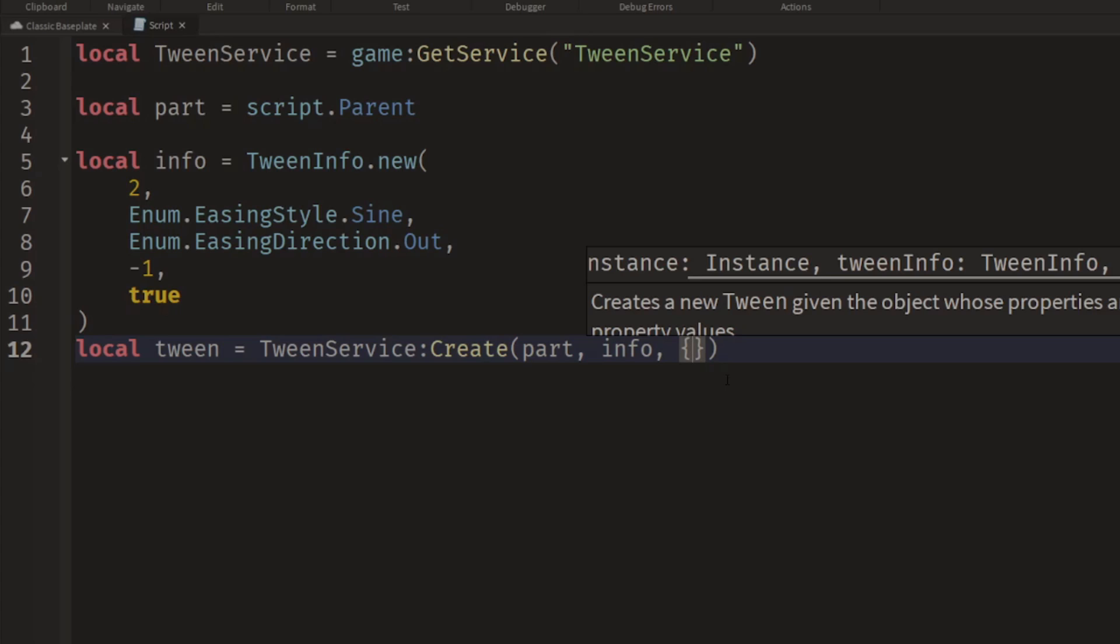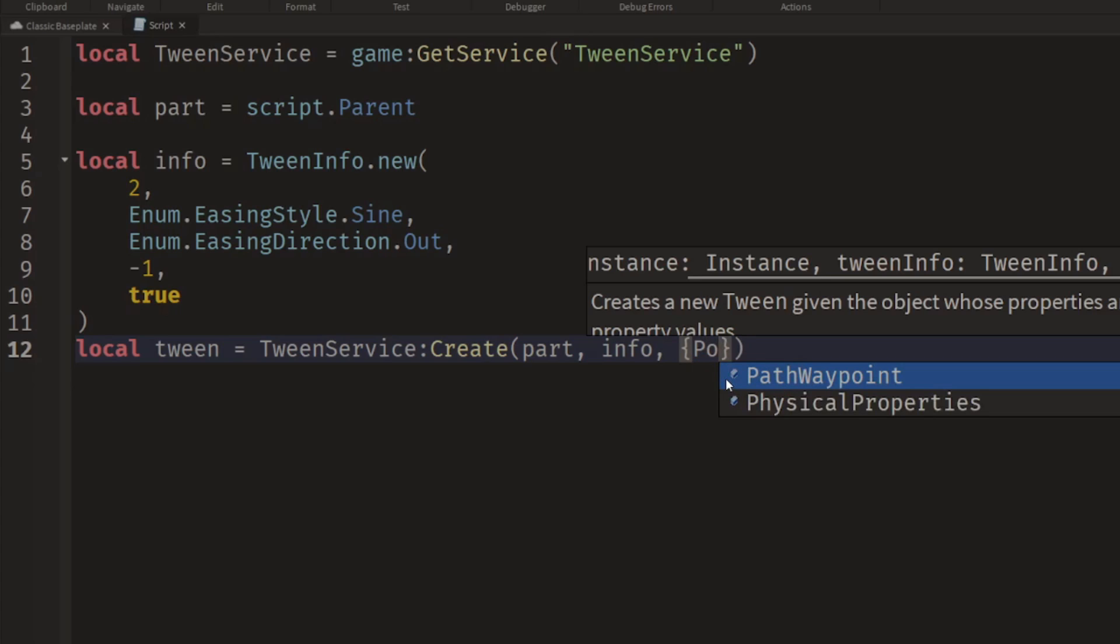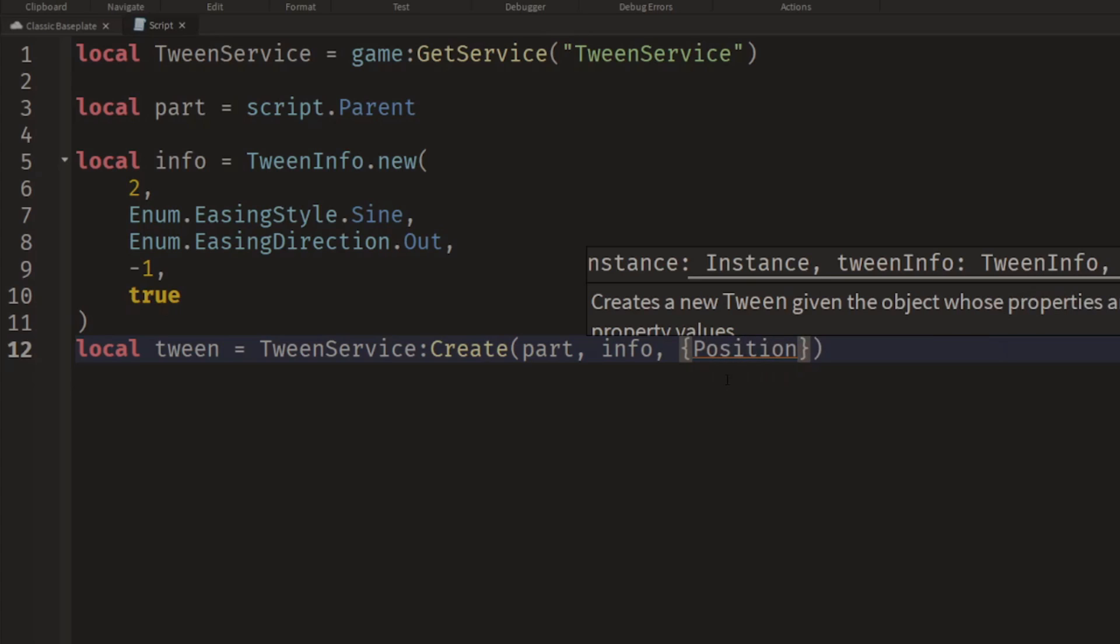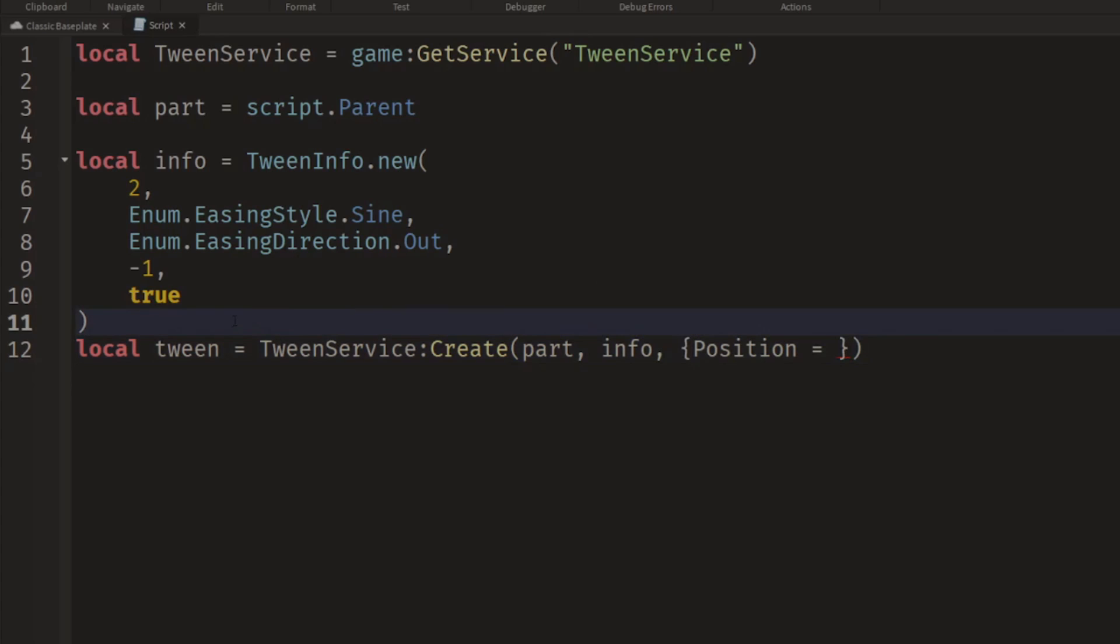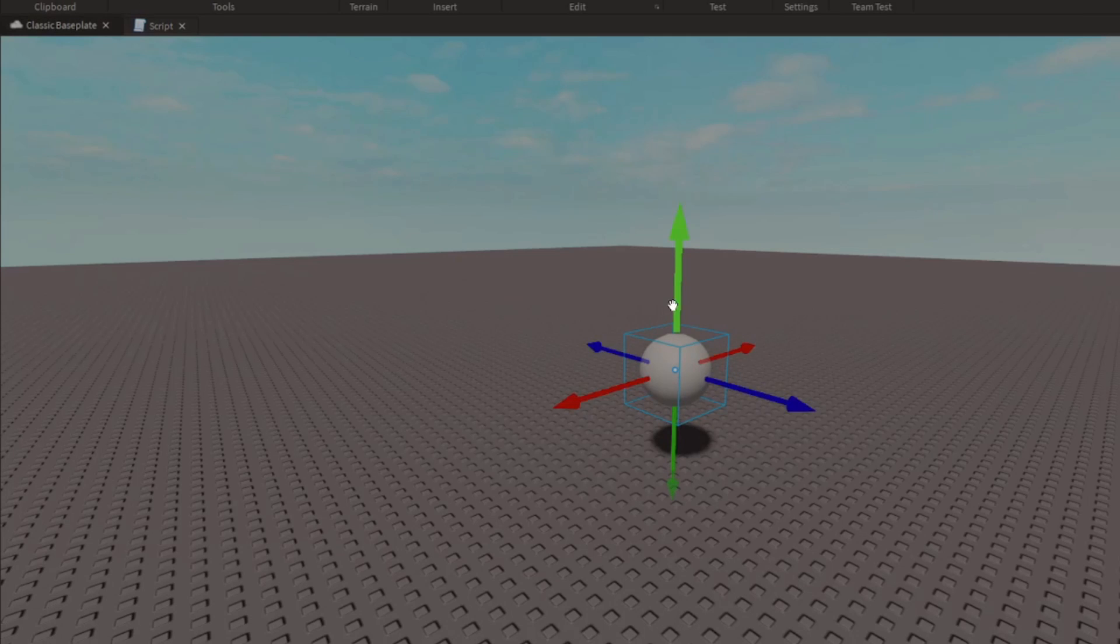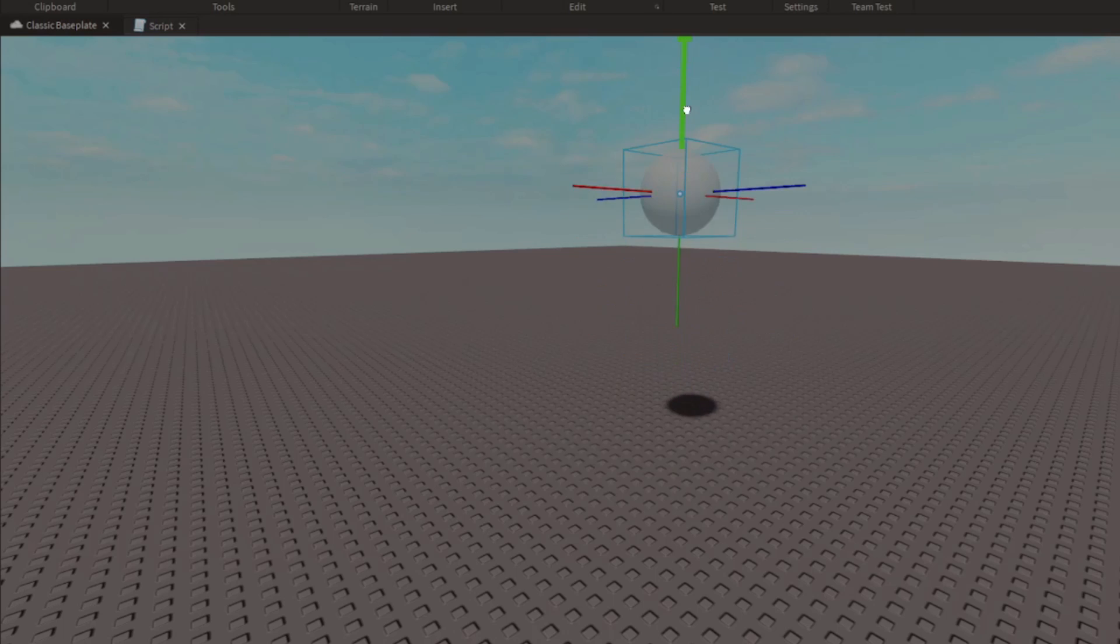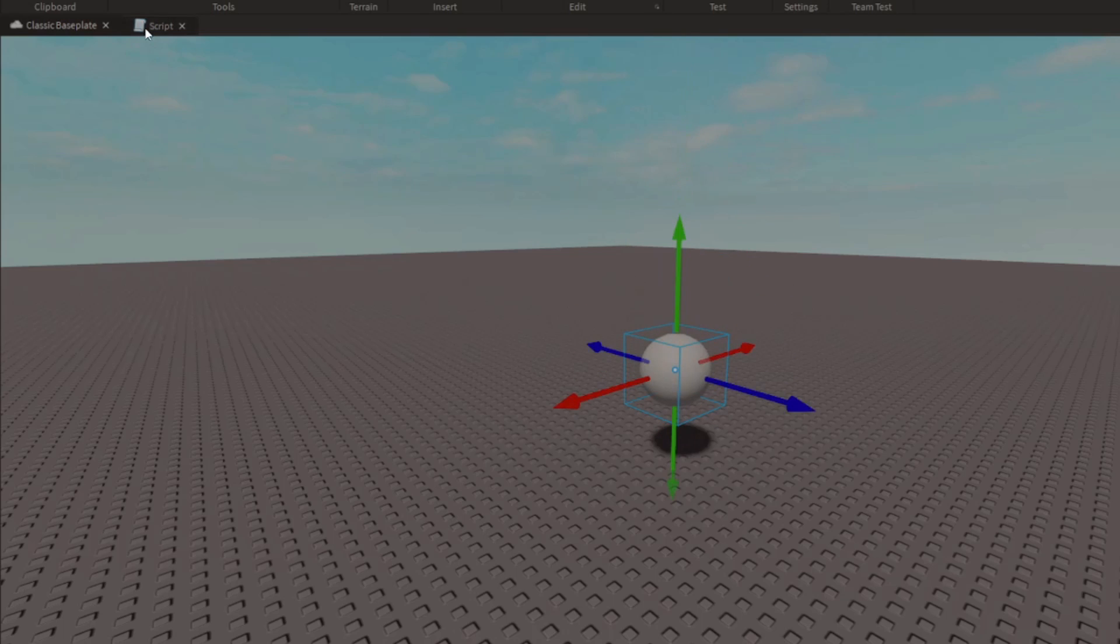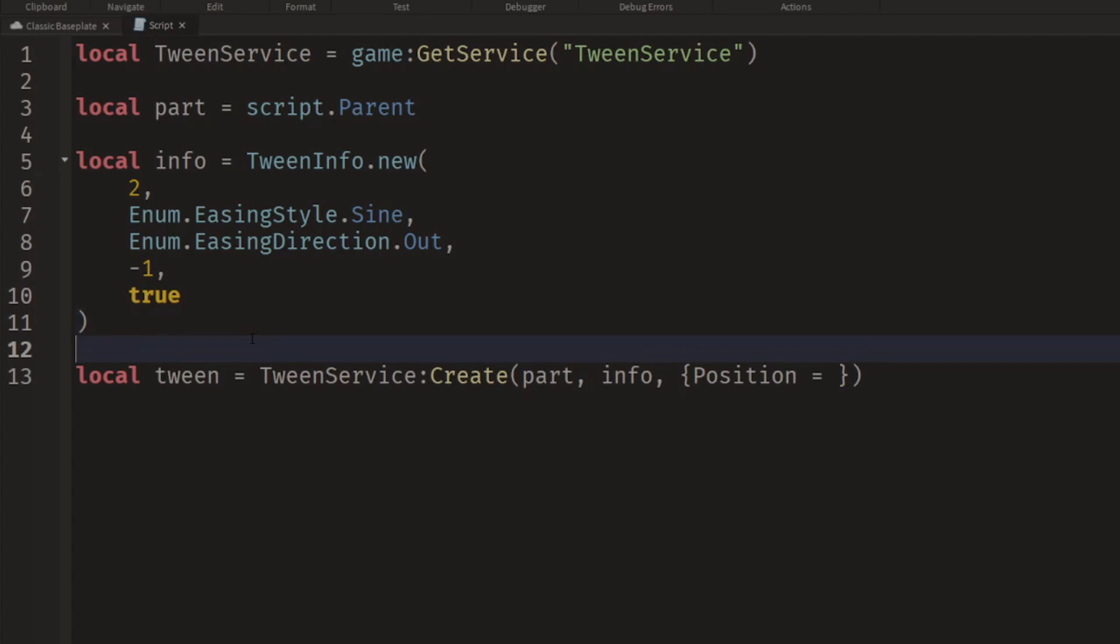So we type the name of the property. In this case I'm going to put Position, and then we set it equal to the goal that we want to move towards. So how about we move it to the current position of the part and then we move it up into the air by a few studs. So let's calculate what that new position would be.